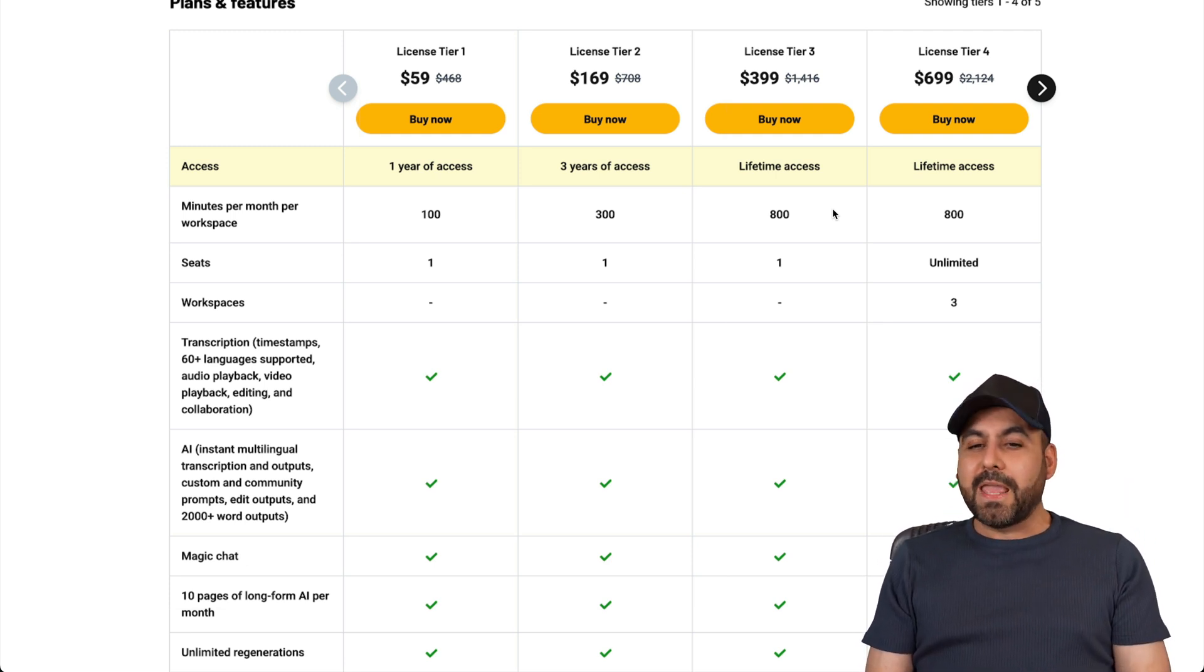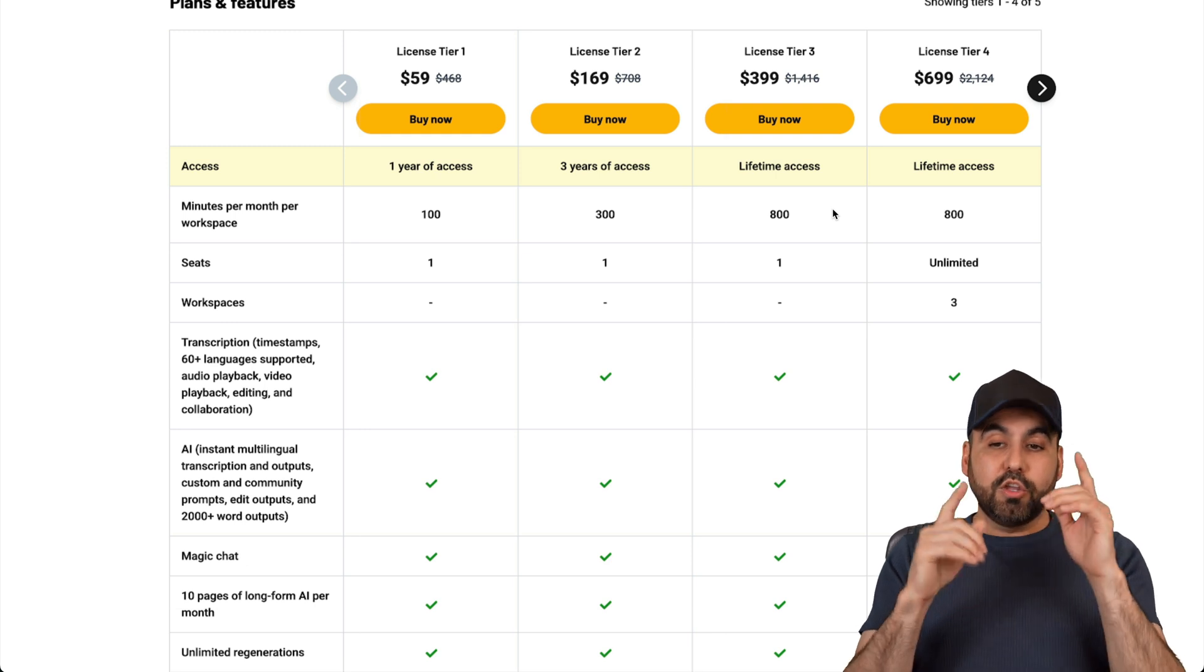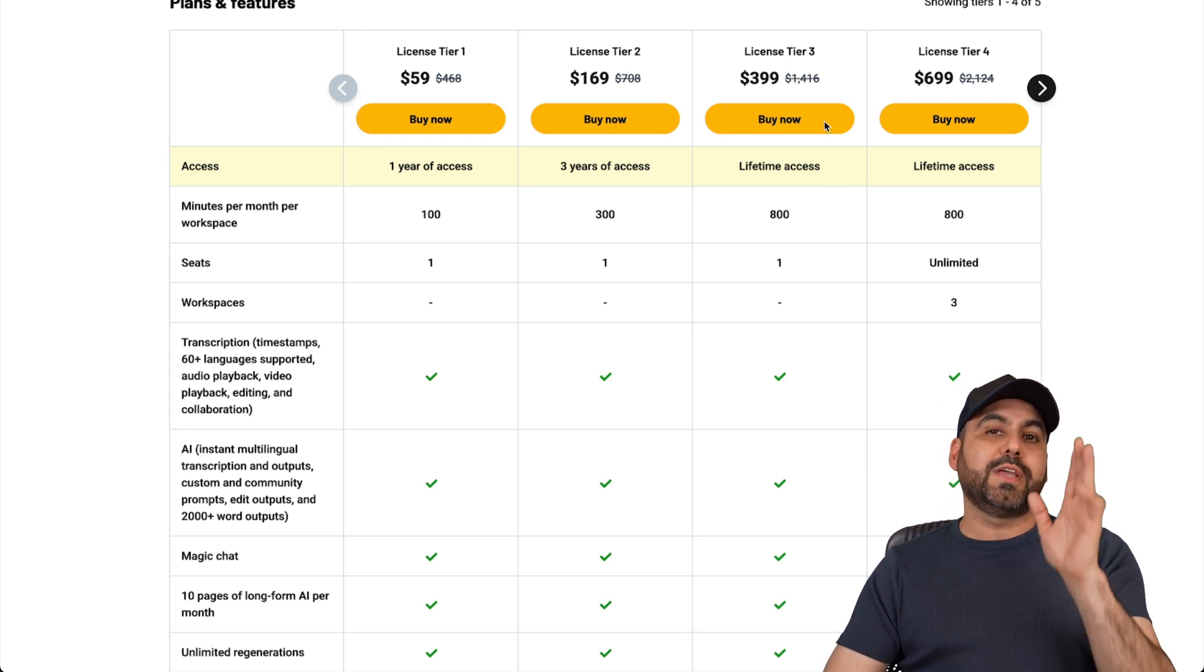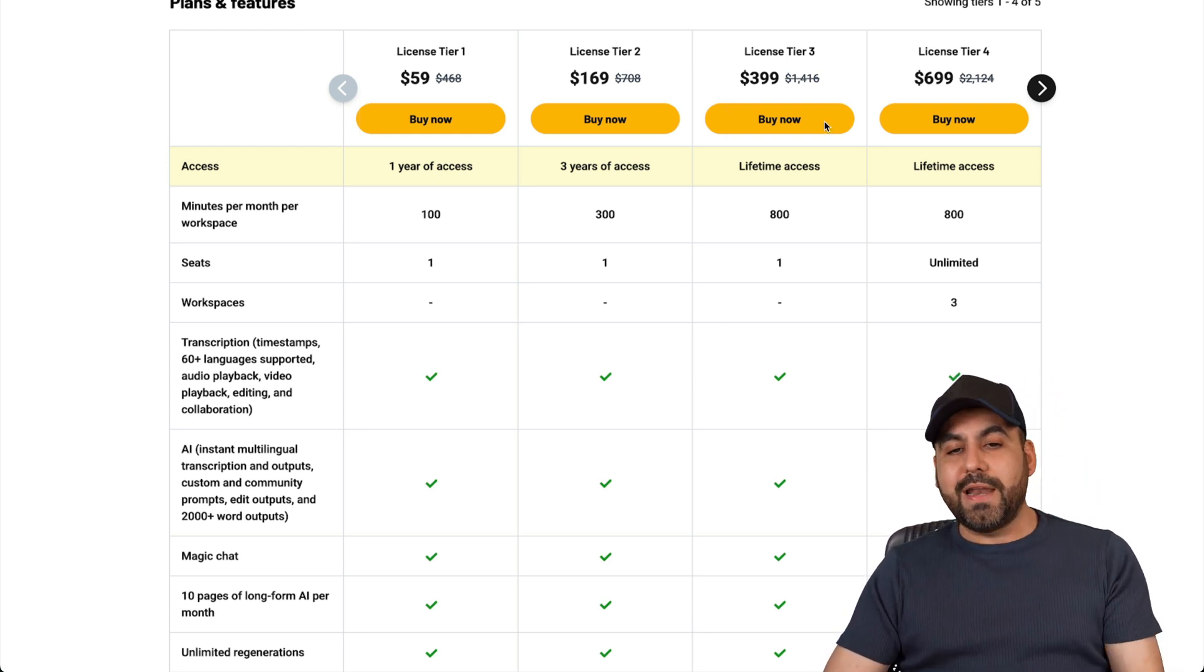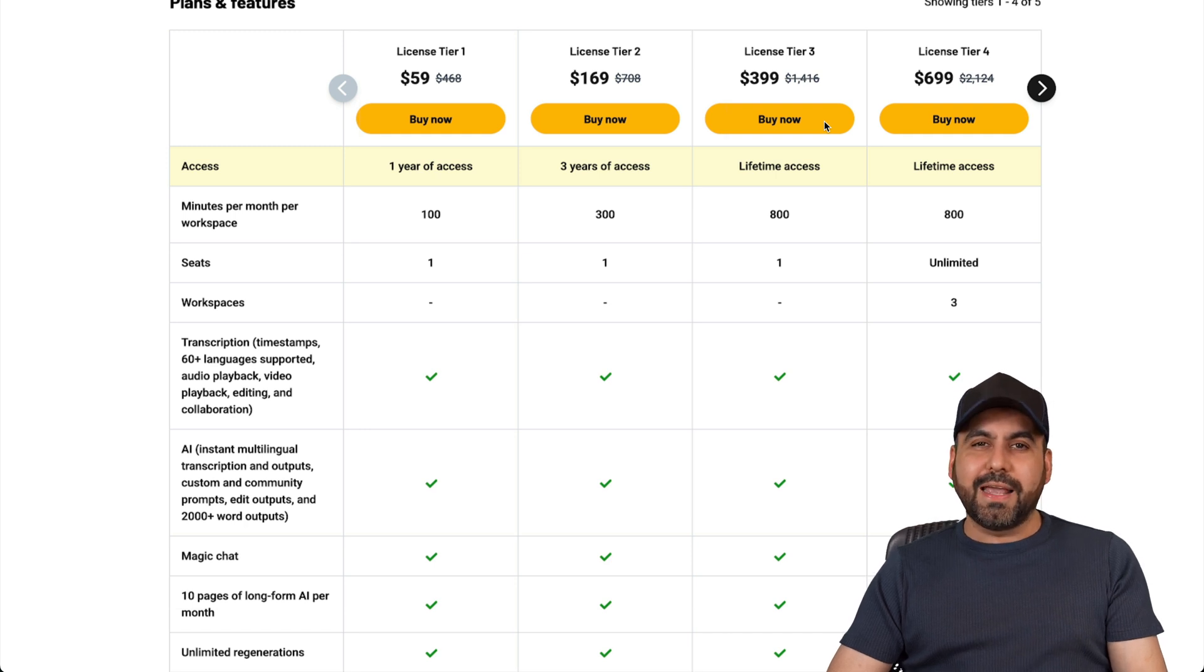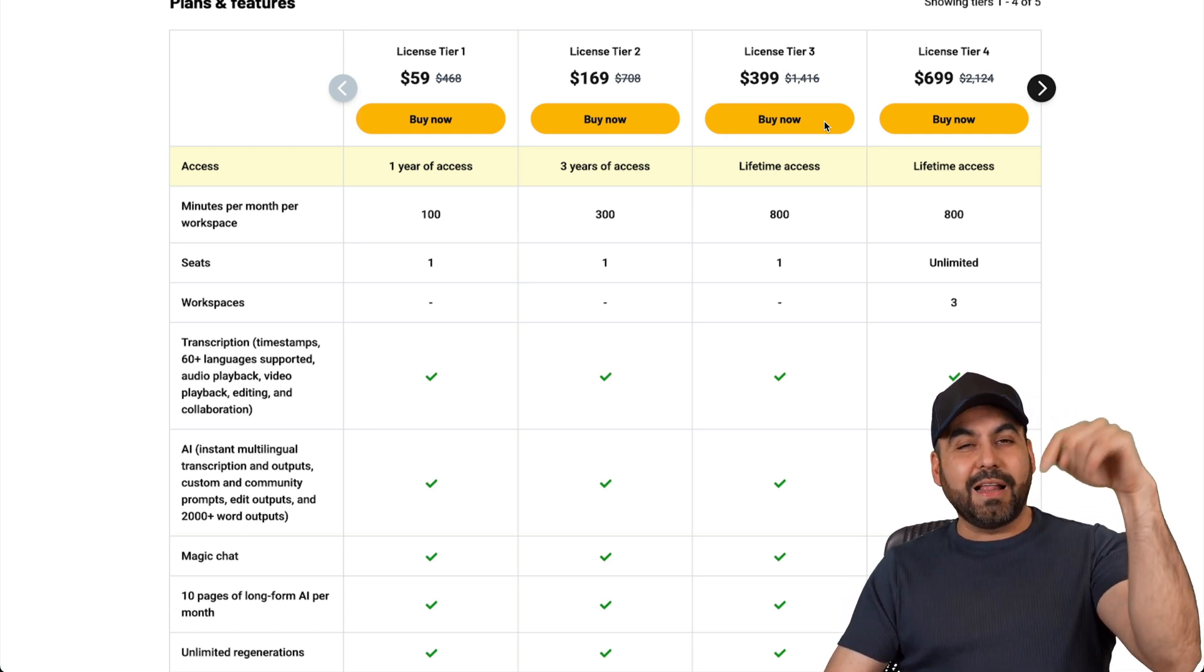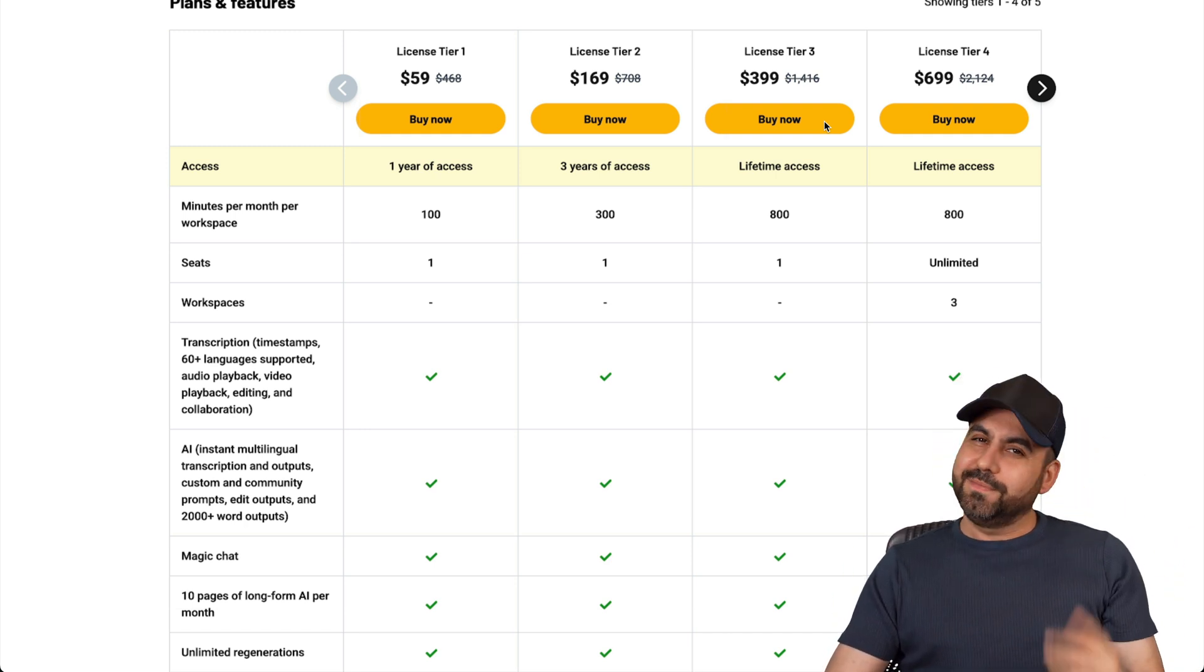Don't forget there's a 60-day money-back guarantee, so in case you don't like it, you can go ahead and refund it. But I'm pretty sure you'll like CastMagic. Well, that's a wrap, and don't forget that the lifetime deal link is in the description. Bye-bye.